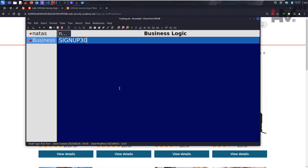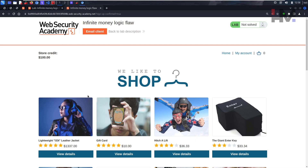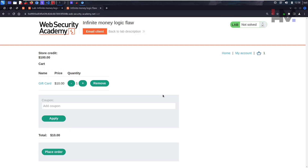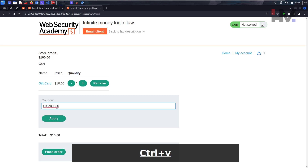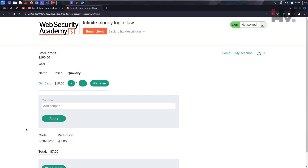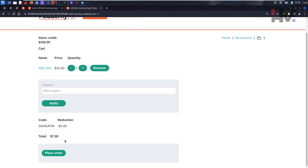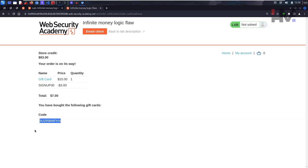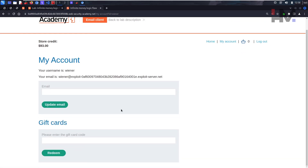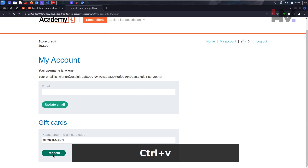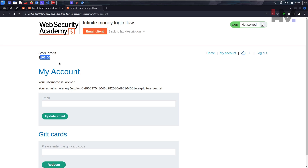What we'll do now is buy a gift card. If we spend $10 we get a $10 gift card, but we're going to use the coupon code to get more money. Add the gift card to the cart, apply the coupon code — we're getting a $10 gift card for $7. Place the order, then go to My Account, paste the gift card code, and redeem it. Now we have $103 — we got more money than we started with.